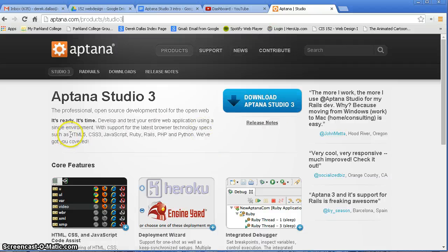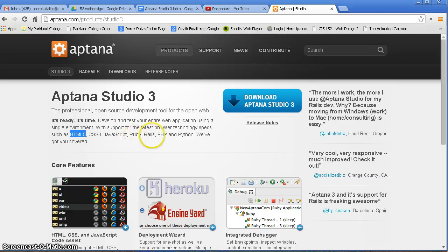You can use it for HTML5, CSS3, JavaScript, Ruby, Rails, PHP, Python.